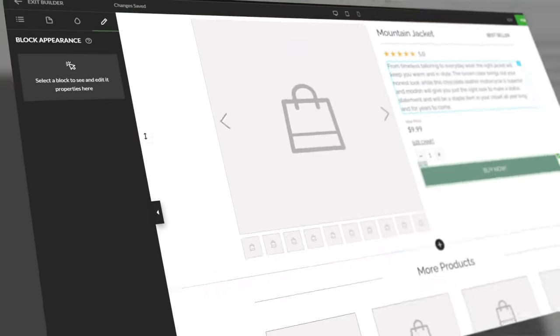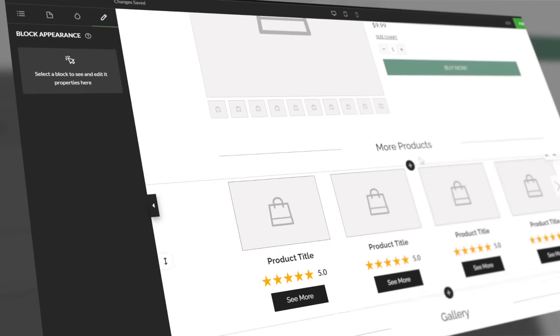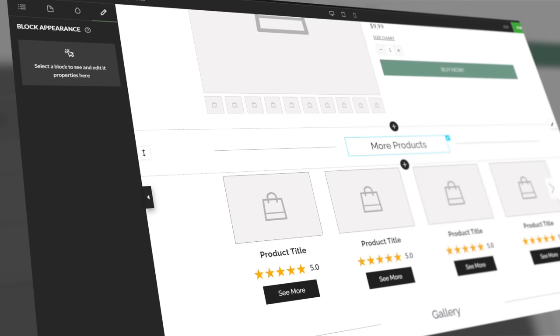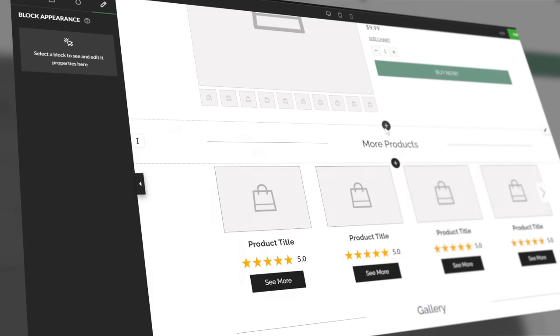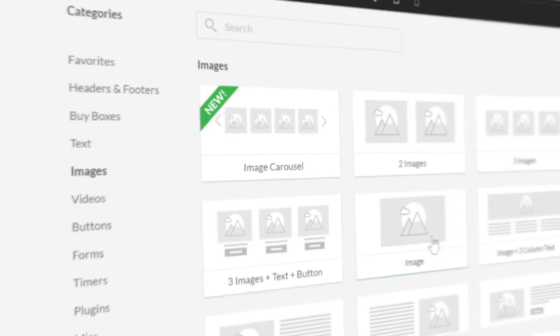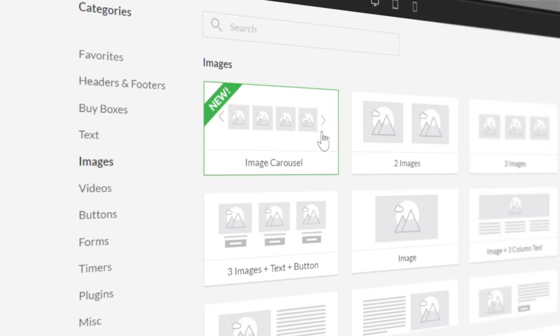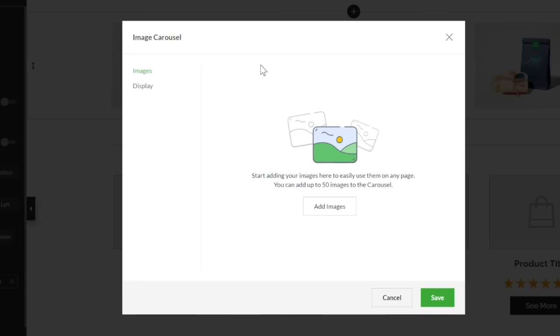To start using the new image carousel block, go to the Zipify Pages builder and open up the block library. Click the images section and select the image carousel. This will add the carousel to the page and open the pop-up for the image carousel settings.